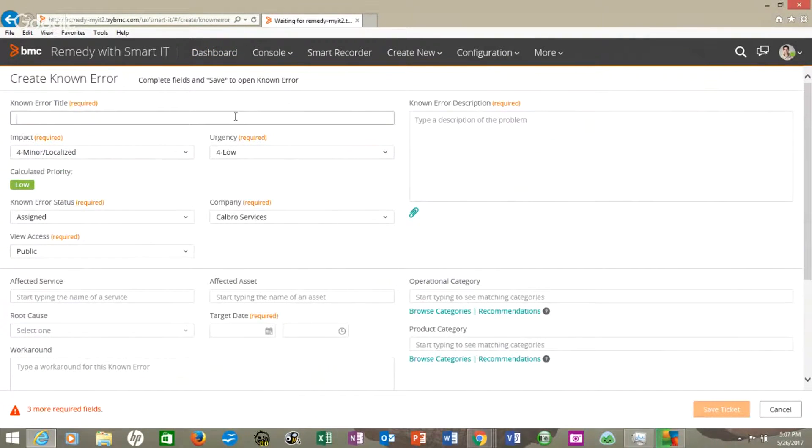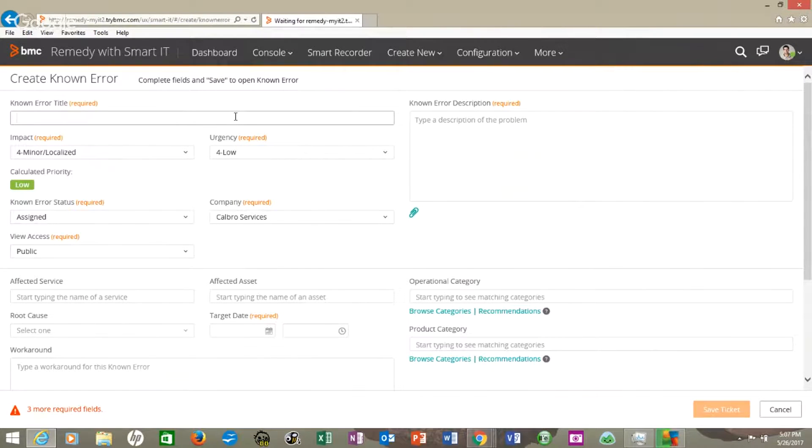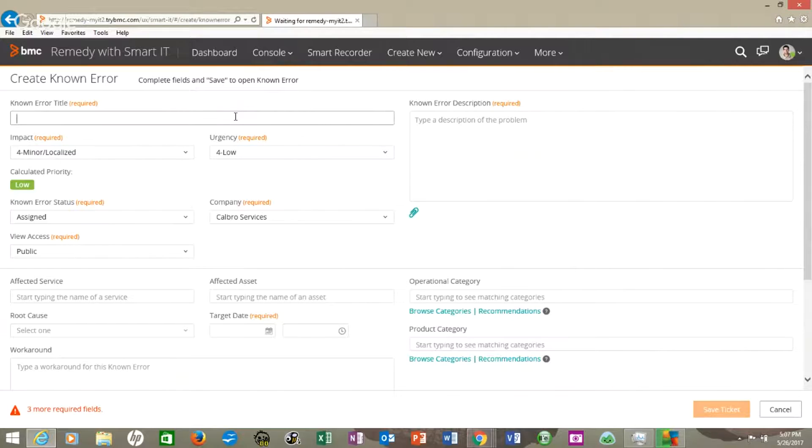This known error is a great new feature for Remedy. It helps to consolidate some of the other tools like JIRA or HP Quality Center that some companies use. But let's look at known error title.